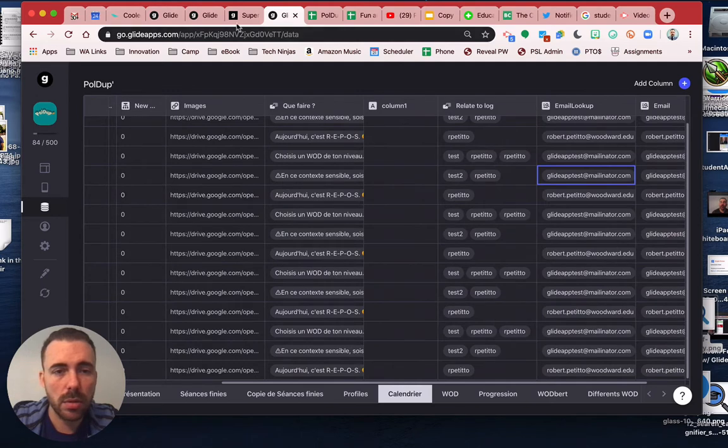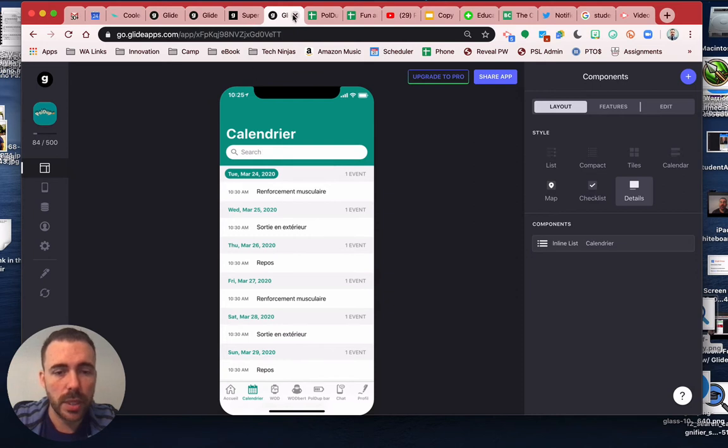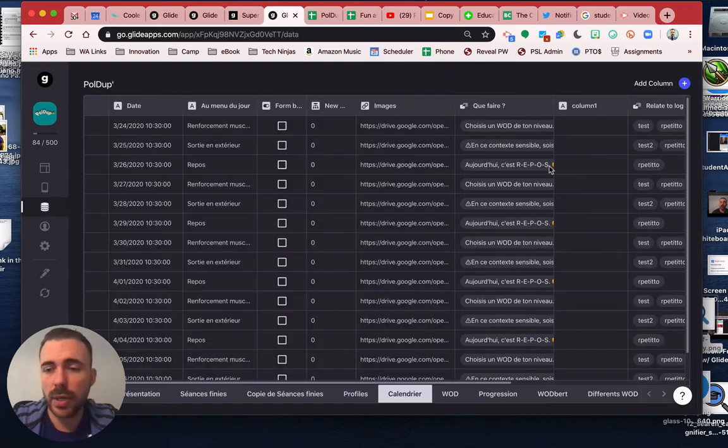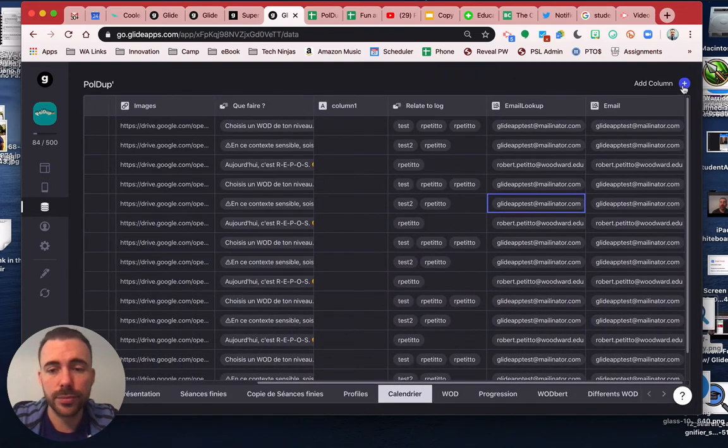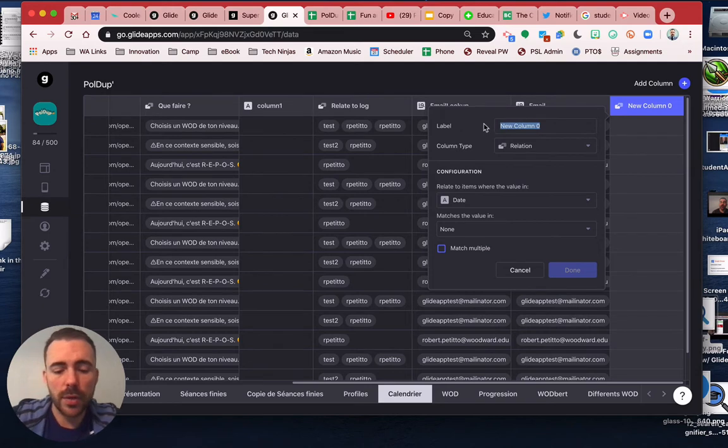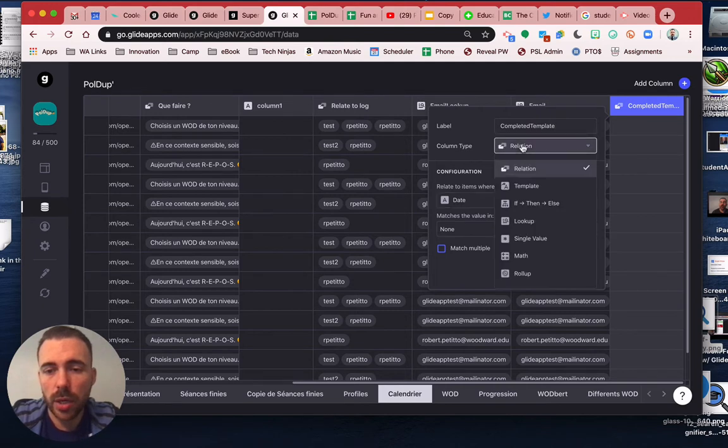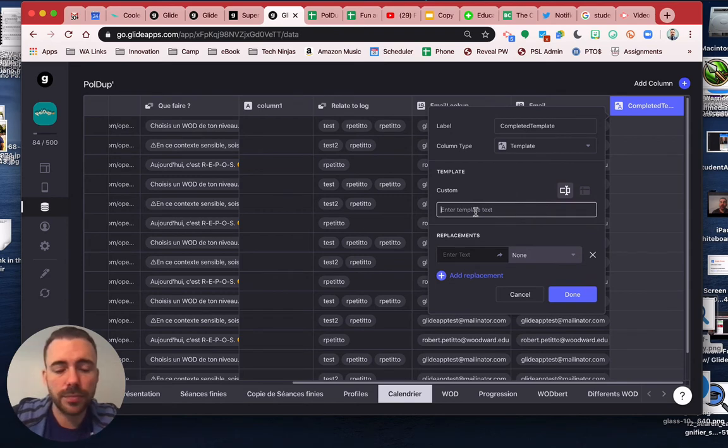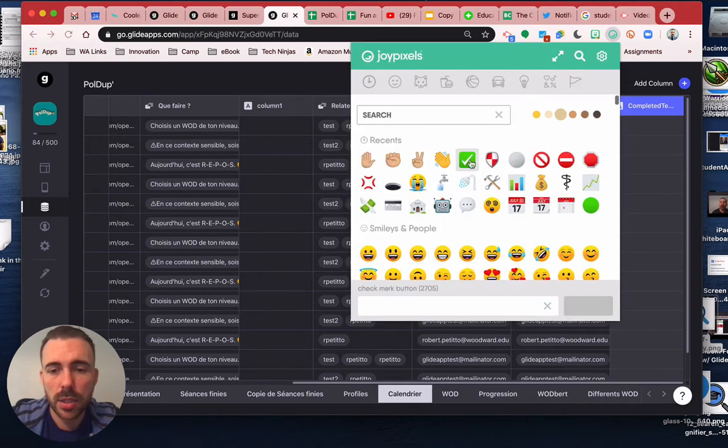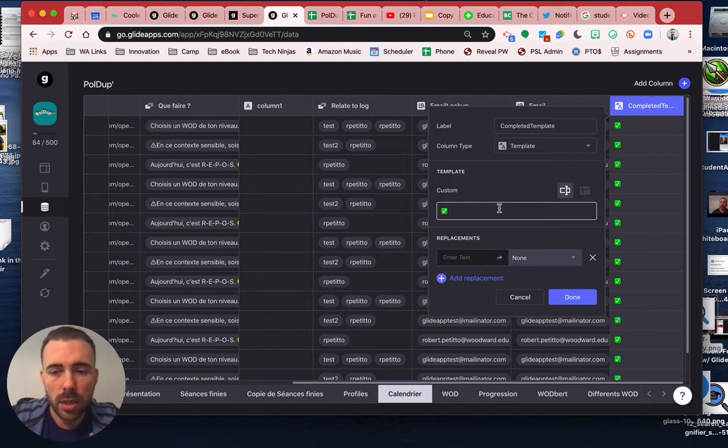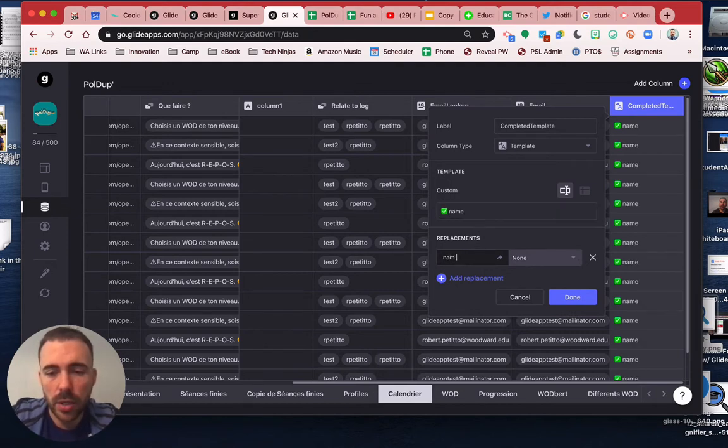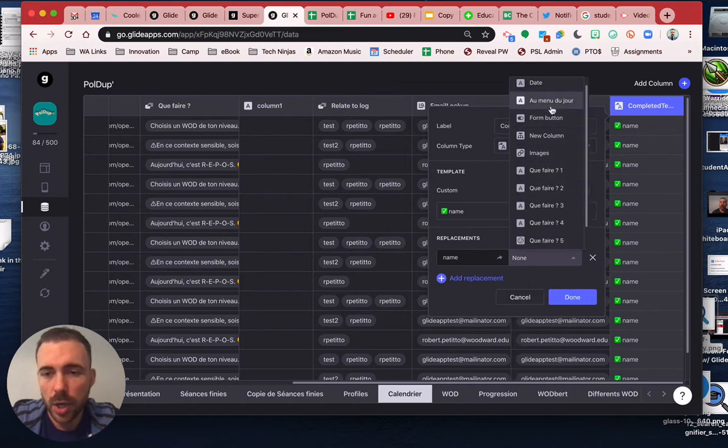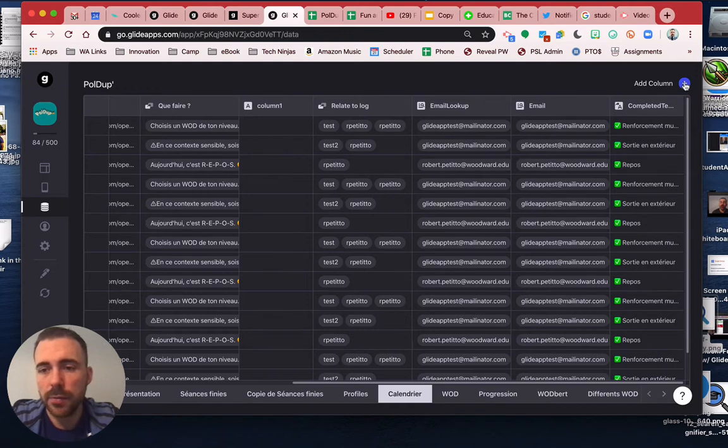Then what we can do is add a little indicator. We can call this like completed template where I'll create a template. We can get an emoji like that along with the name, where name is the menu du jour.